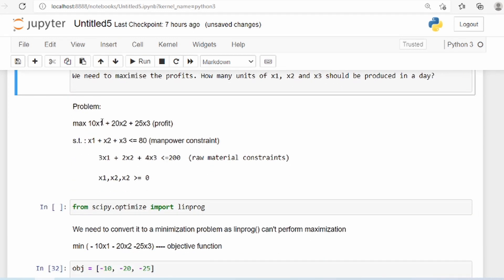Here is our objective function: we want to maximize 10x1 plus 20x2 plus 25x3. So 10 is the profit from each unit of x1, and x1 is the number of products. You just multiply to get the profit from x1. Similarly, 20x2 gives the profit from x2 — 20 is the profit per product and x2 is the number of products — and similarly for x3. Adding them gives total profit.